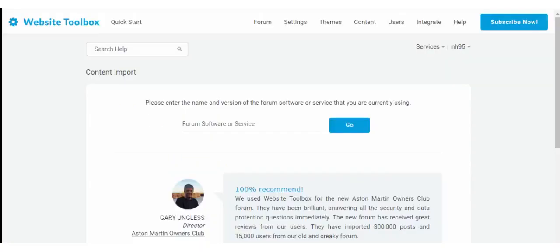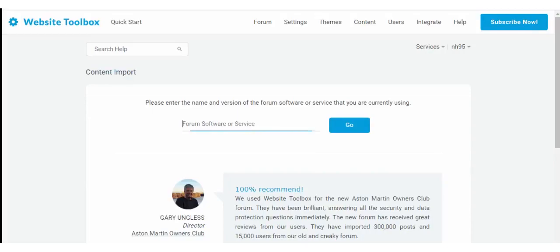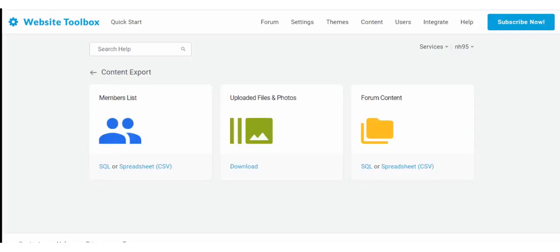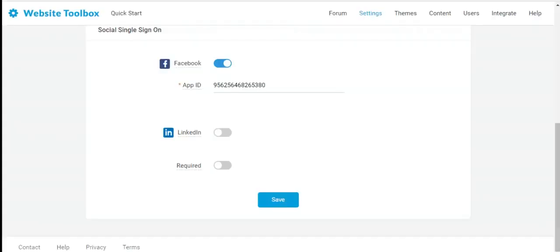You can also easily import the users and contents from your old forum to our system. Similarly, you can export the contents as well. All is yours to own.